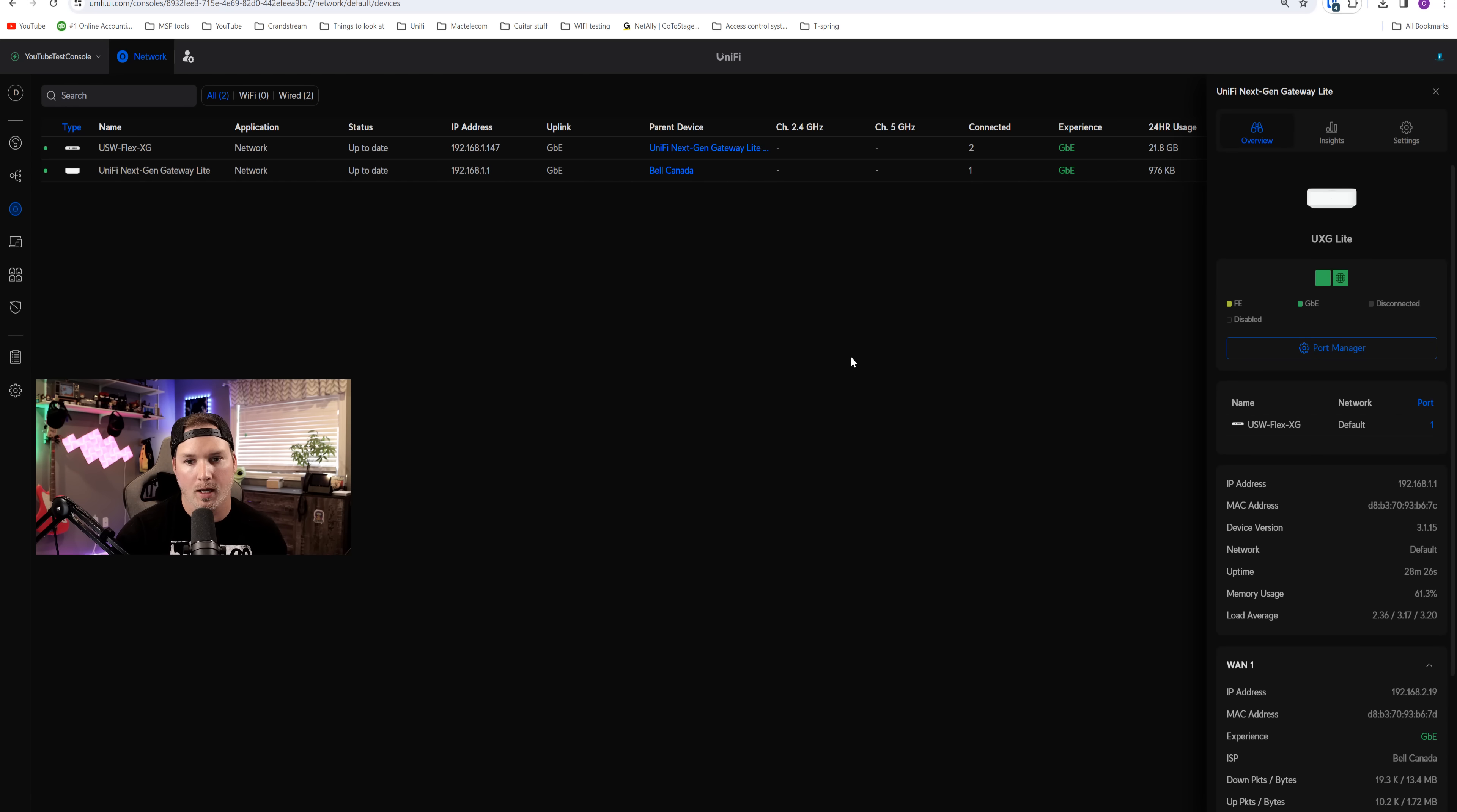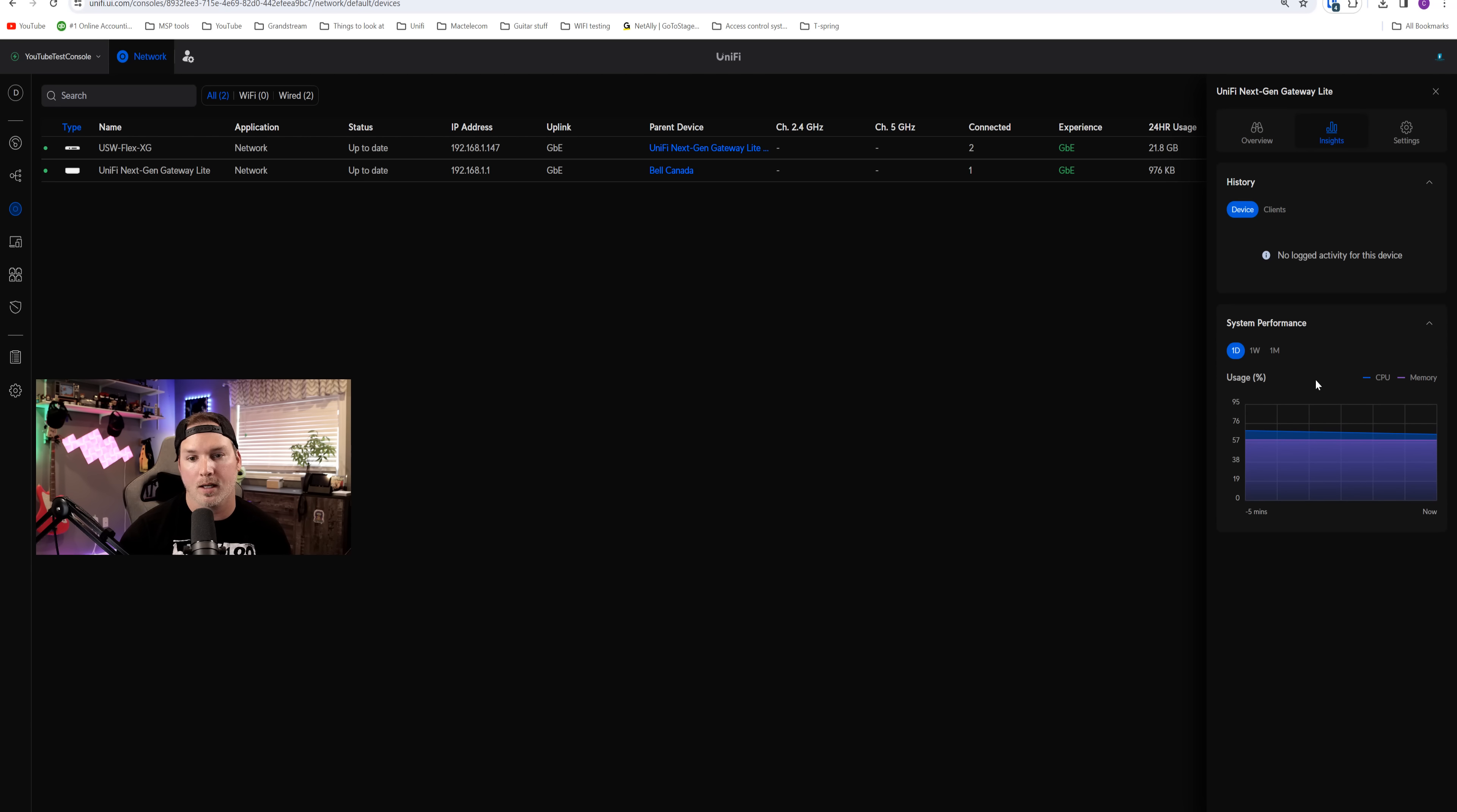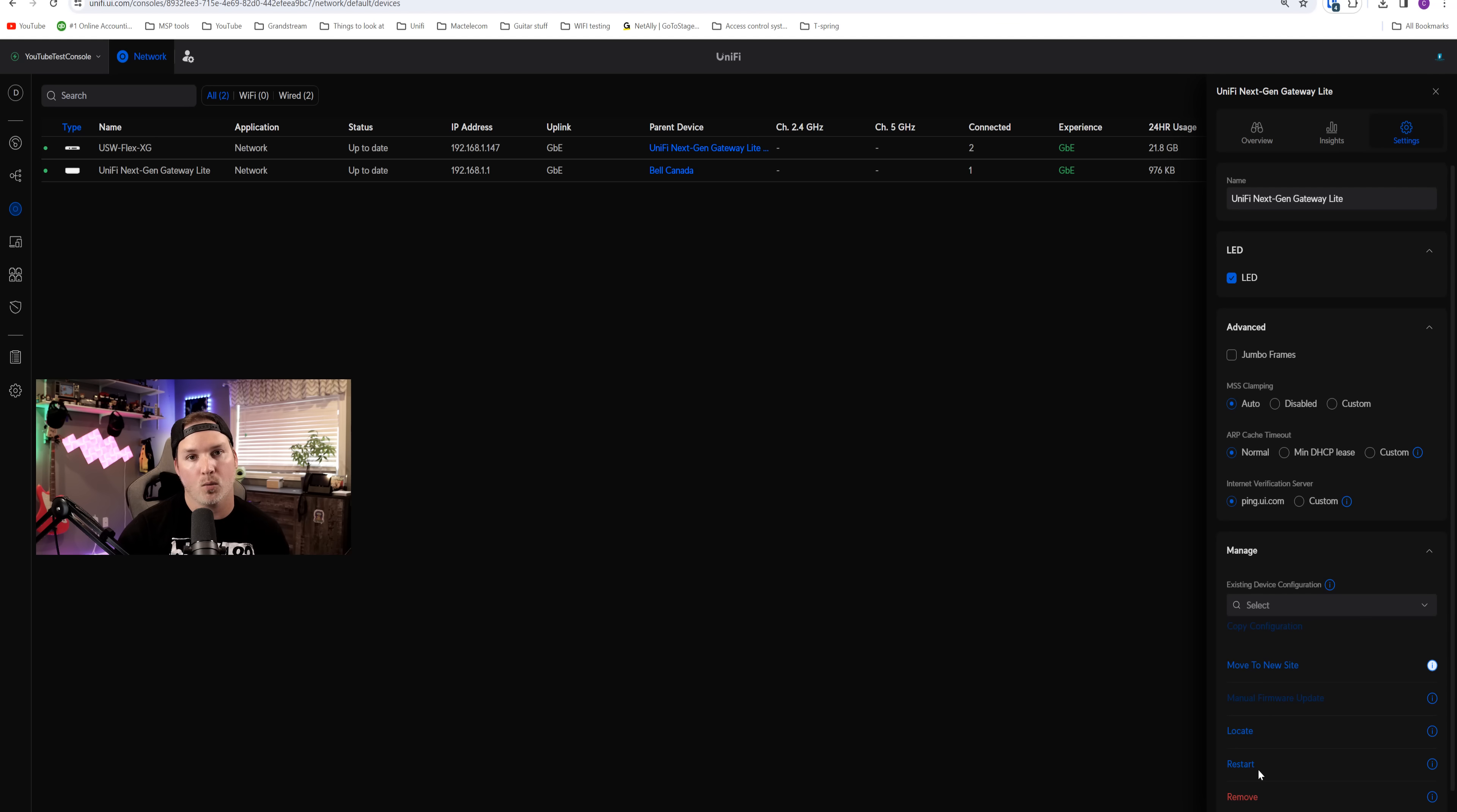Now the next generation gateway light is in our controller. Let's just take a quick look at it. We could see here that it's showing the UXG light and we have our two ports, our LAN and our WAN. We can click on port manager, but there's only the two ports. We'd also see our IP address. We could see our WAN address, and then we could see our devices connected to it. Under our insights, this is like any other device. It's going to show us our system performance, CPU, and our memory. Under settings, we could change the name, the LED. We can enable jumbo frames, and then we can move this to another site if we want to. Locate, restart, and remove.